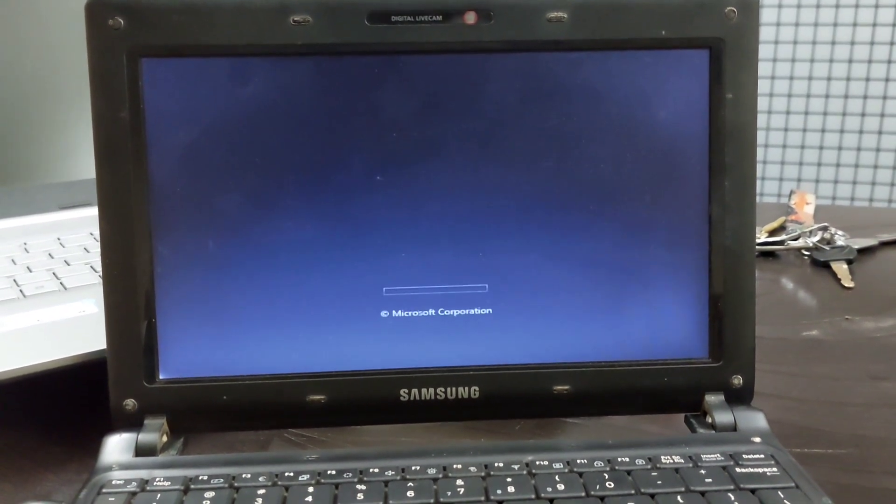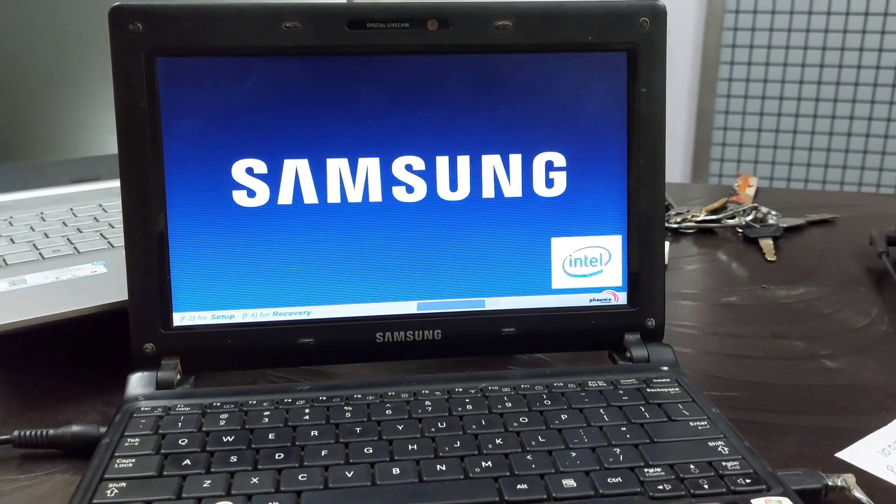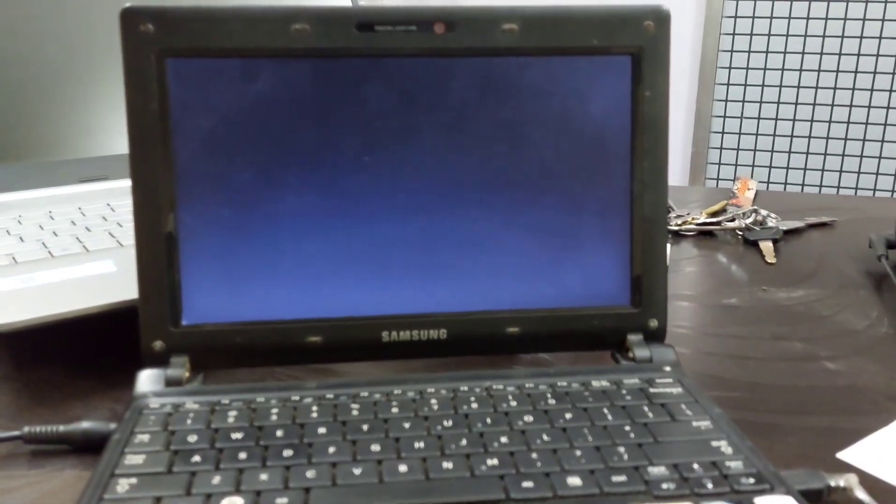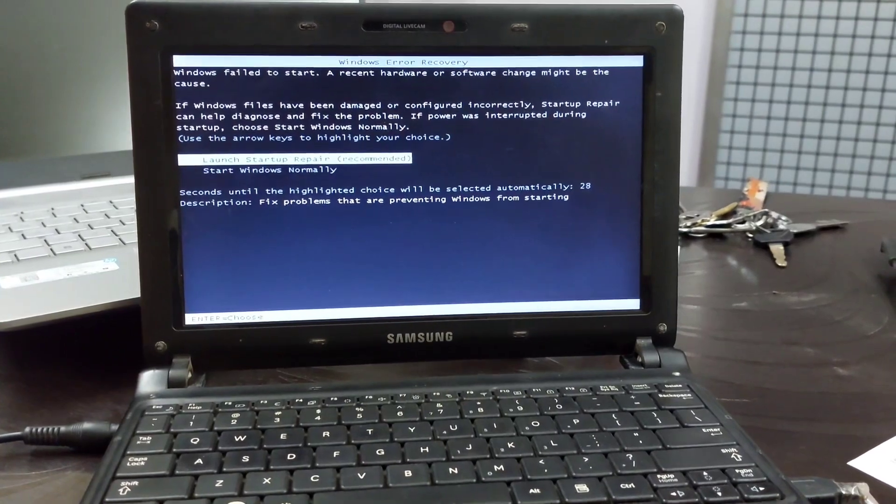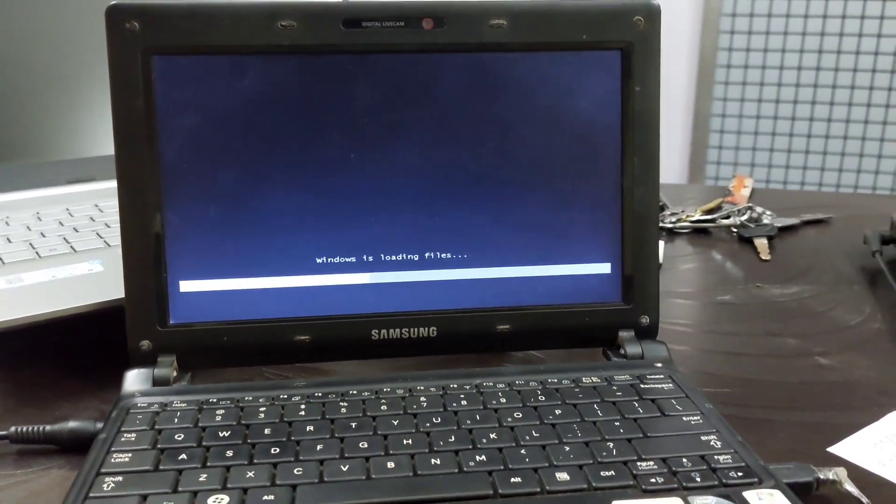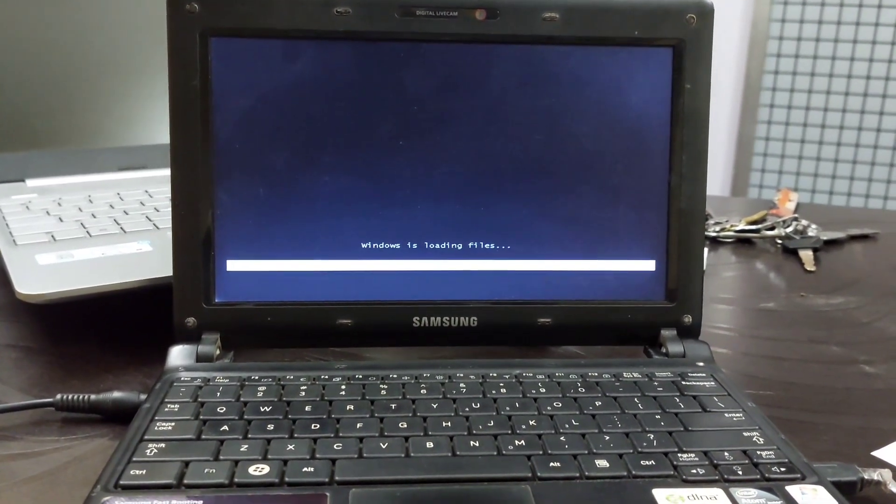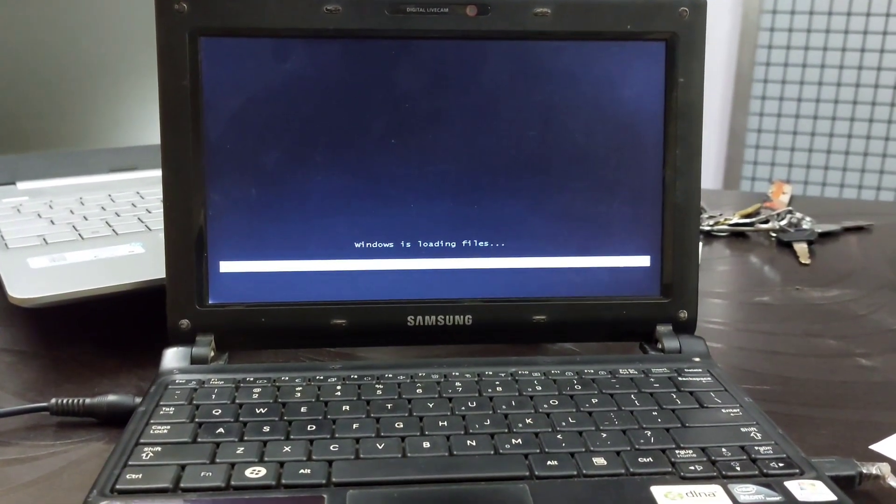To fix blue screen Windows 7 errors, follow these steps. Run startup repair. The startup repair function in Windows 7 is similar to other versions of Windows.